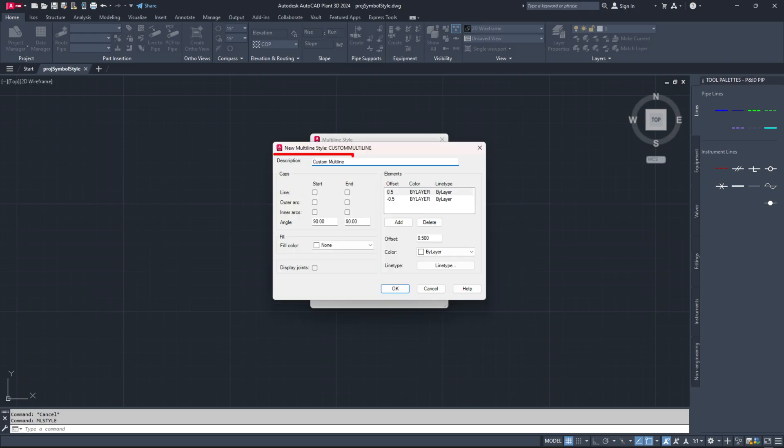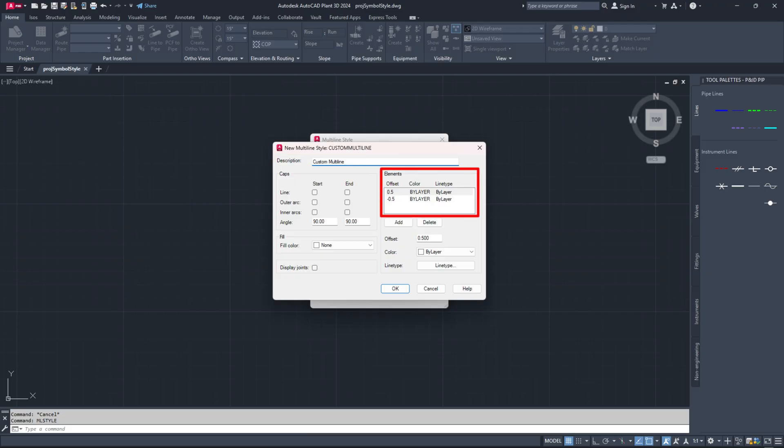Provide a description for your custom multi-line type. In the elements section, you will see two default line types listed with values of plus 0.5 and minus 0.5. The plus 0.5 indicates the top line of the multi-line while the minus 0.5 indicates the bottom line.